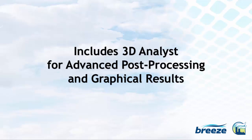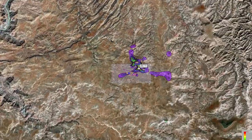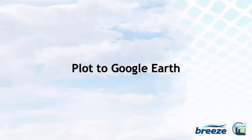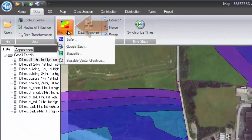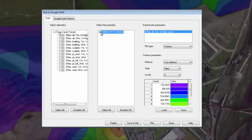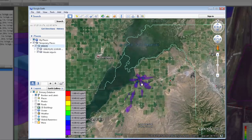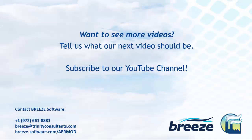In addition to the table view, BreezeAirMod also utilizes the Post-Processor 3D Analyst for creating graphical displays of results. With 3D Analyst, features such as zoom in, zoom out, and view extent will be available to you to easily view your results. Using 3D Analyst, you may also seamlessly plot your results to Google Earth using the Plot 2 option in the interface. BreezeAirMod provides you with many sophisticated features and capabilities. Learn more about BreezeAirMod at breeze-software.com/airmod.